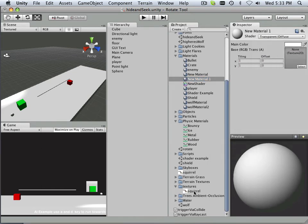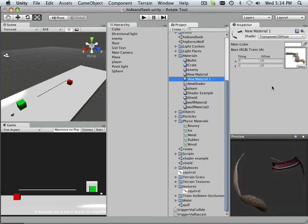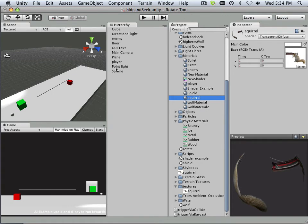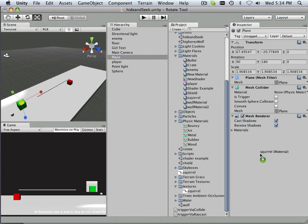And this is where the squirrel comes in. There we go. And I can name this squirrel. All right. And then that plane gets that squirrel. There we go.